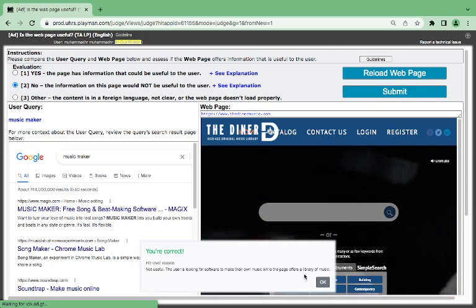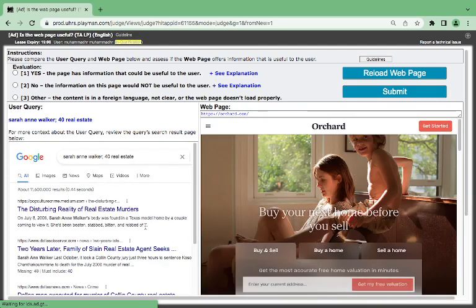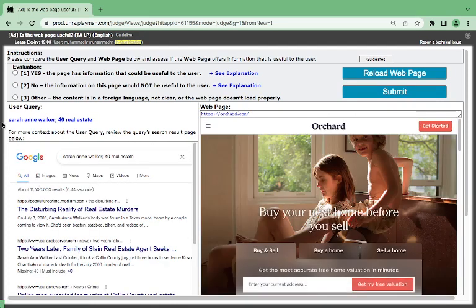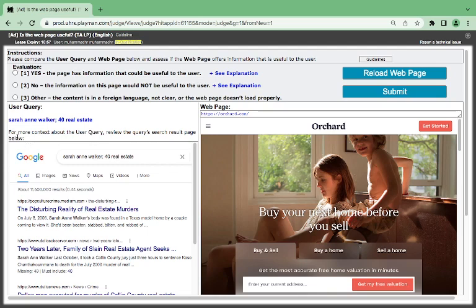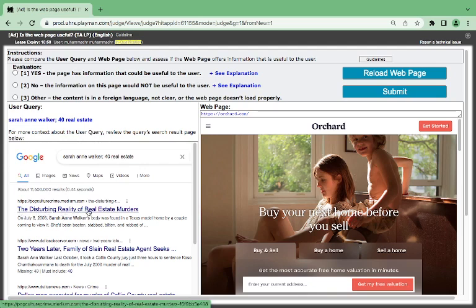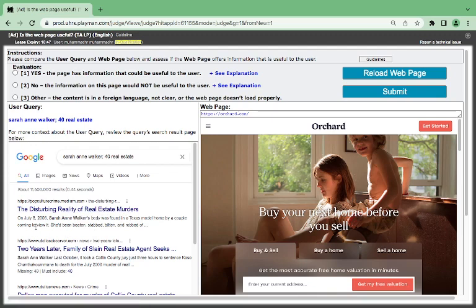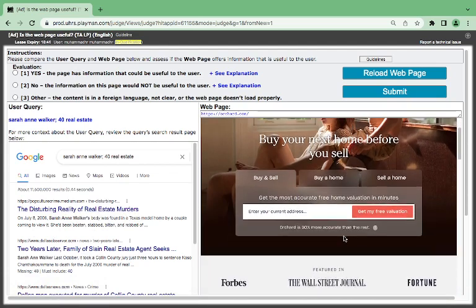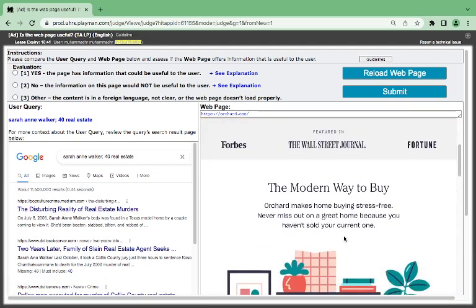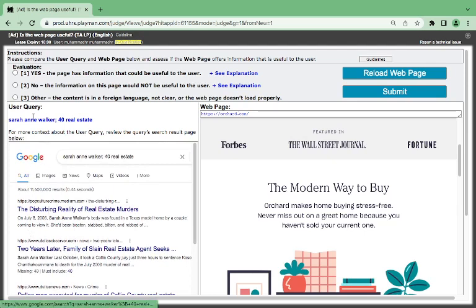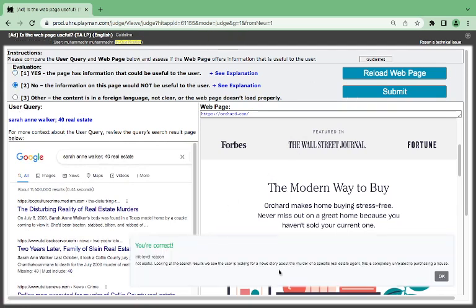They offer a library of music. Here is what? Sarah Ann Walker 40 real estate. Look at what they are saying. The disturbing reality of real estate murders. Sarah Ann Walker body was found in Texas. And here is talking, this one is talking about what? The modern way to buy. It is not telling about a murder case in 40 real estate and all about Sarah Ann Walker. So, I think it is bad.